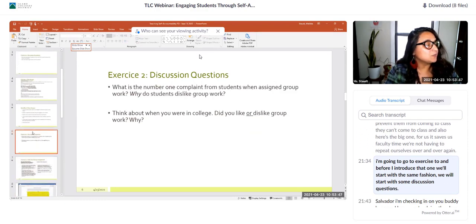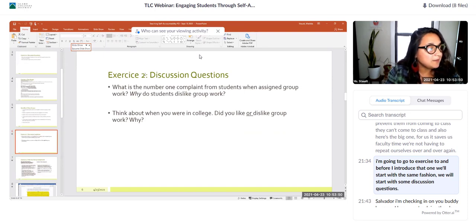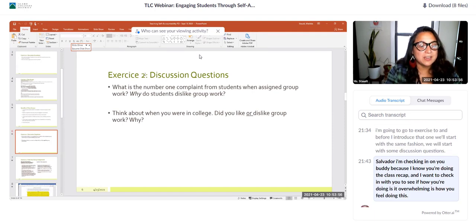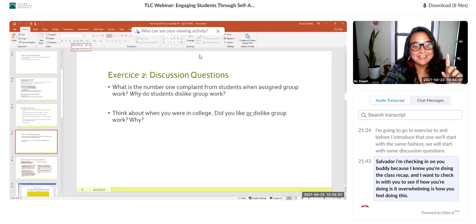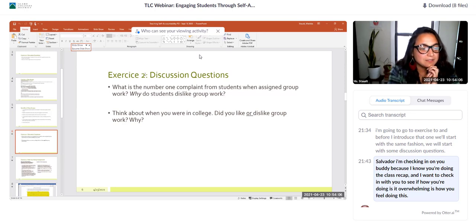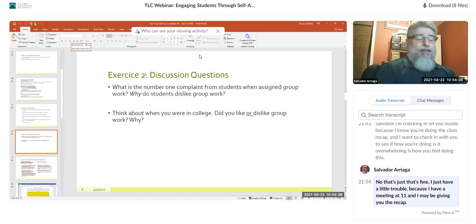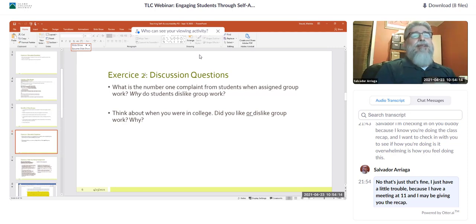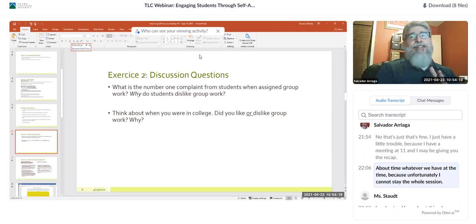I'm going to exercise two. Before I introduce it, let me check in with Salvador who's been doing the class recap. I'm going to ask: is it overwhelming? Salvador replied it's fine, but he has a meeting at 11 and may not be able to stay the whole session. I told him to throw the football to someone who's going to take over for him.